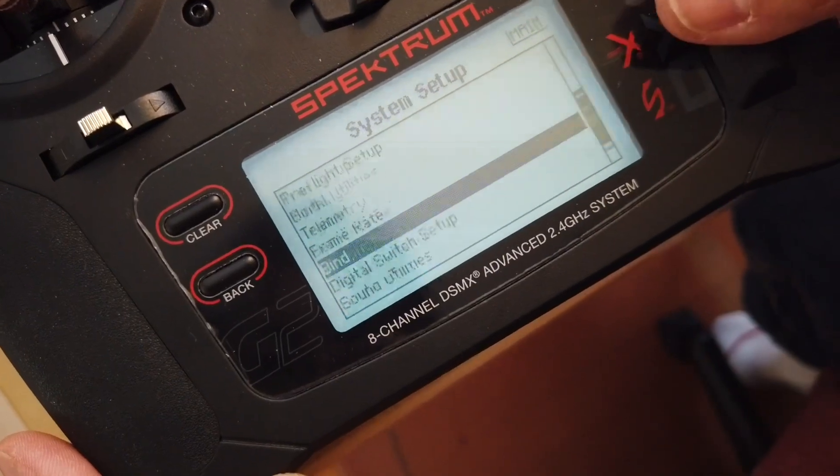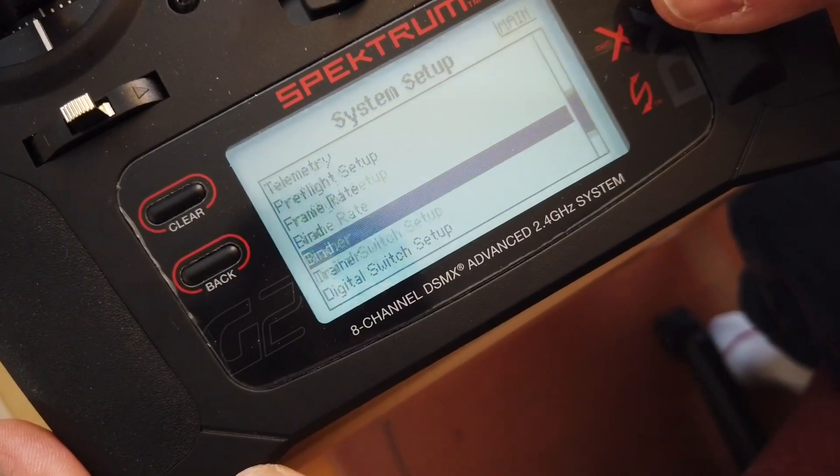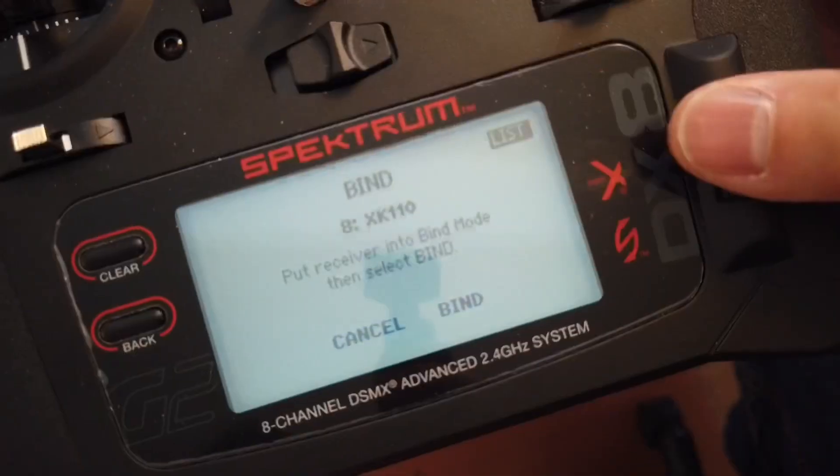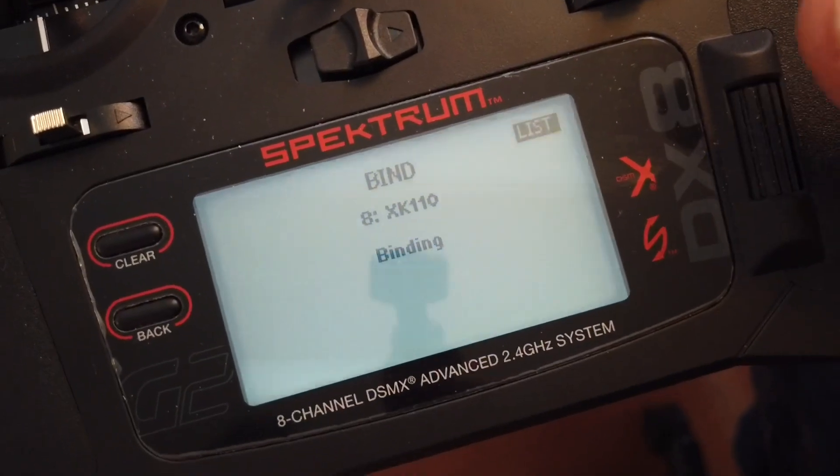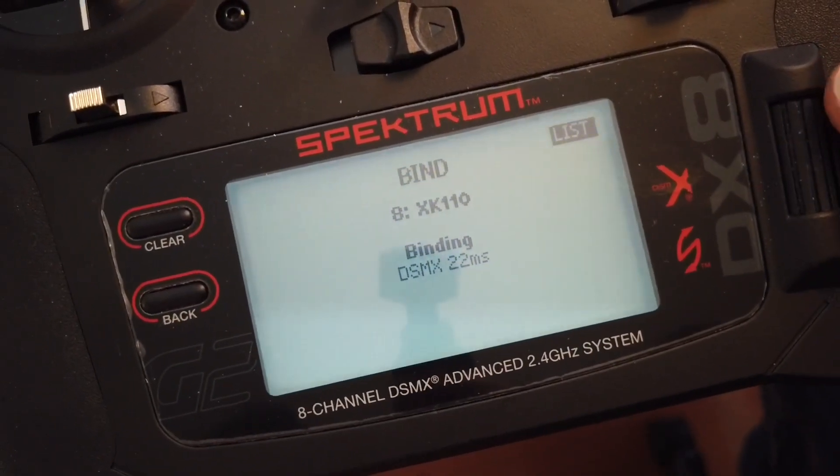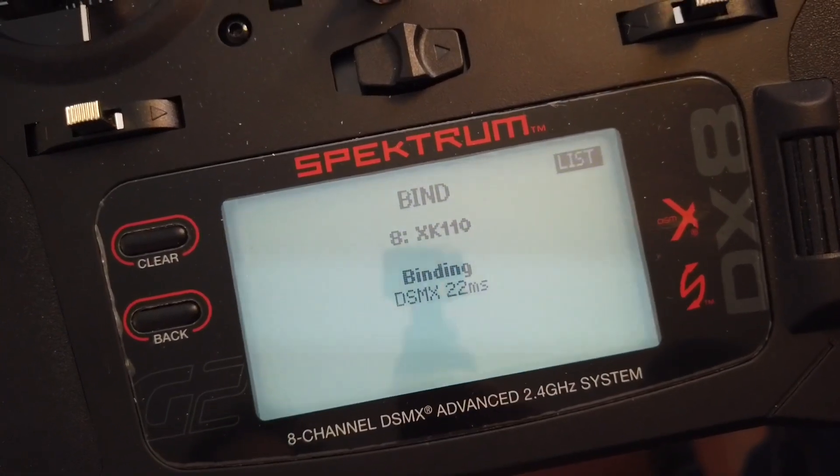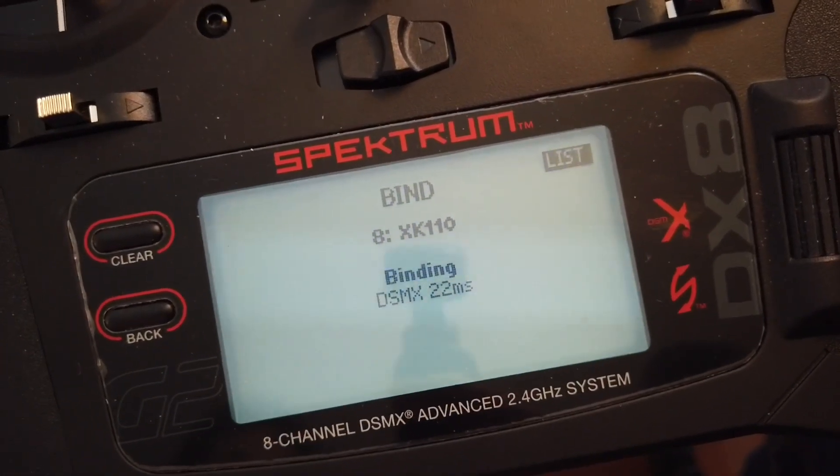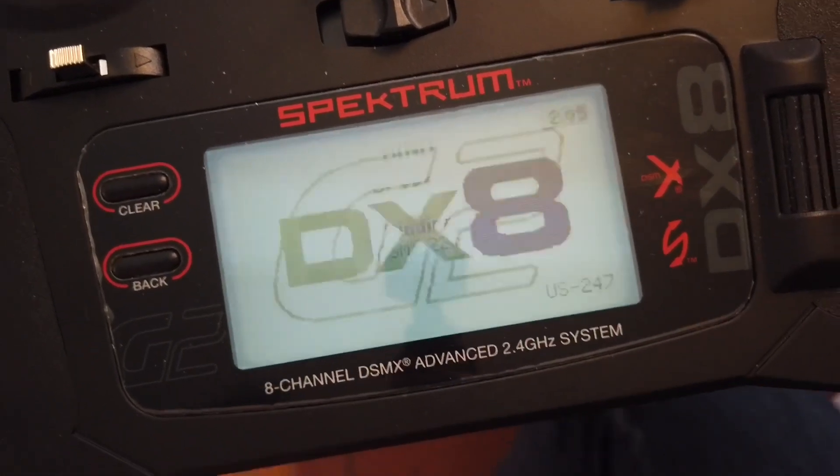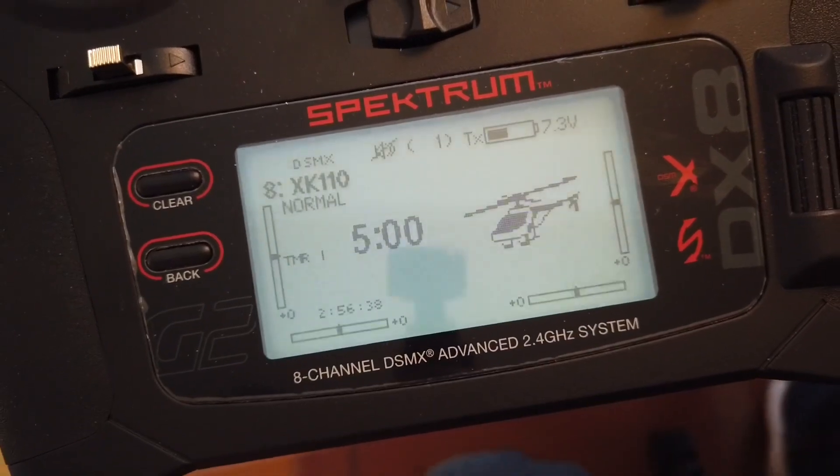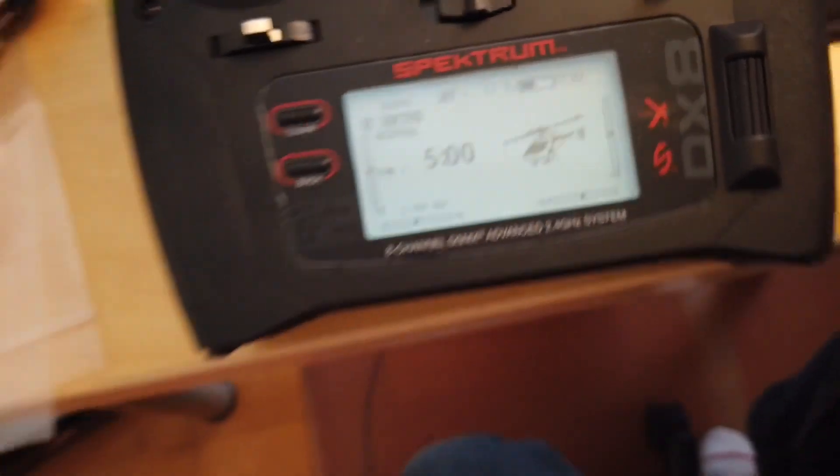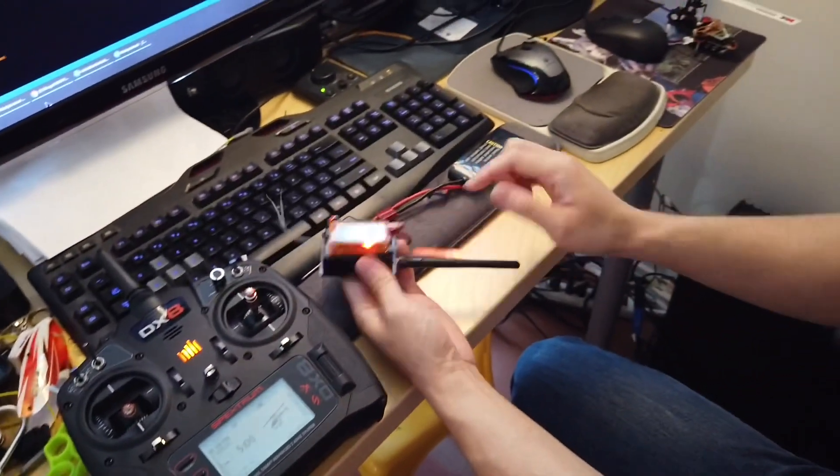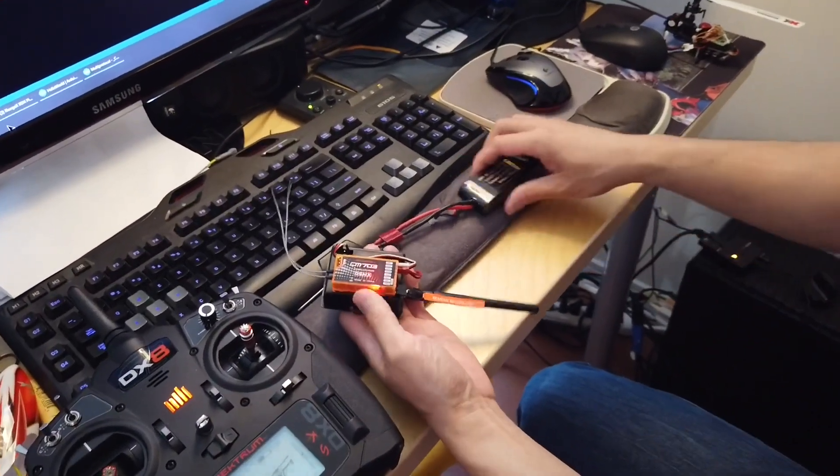Go into the bind menu. Now the bind complete will produce a solid light on the receiver.